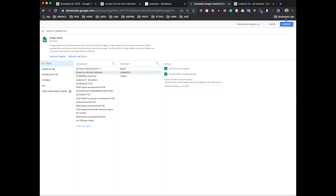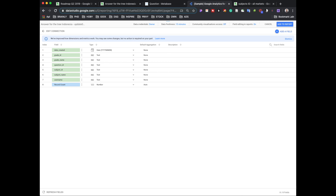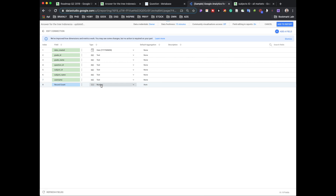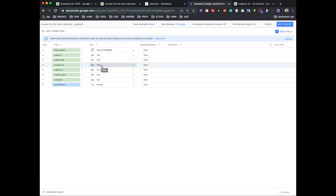I'll use the first row as the header — yes — and not include hidden cells. After connecting, it checks the fields: date created, grade ID, grade name, question ID, subject ID, subject name, username, and record count. Make sure all types are correct — record count should be a number, date created should be a date, and grade ID I prefer as text.